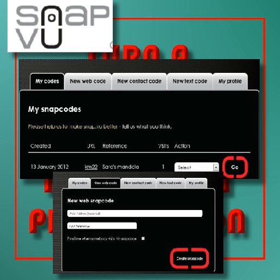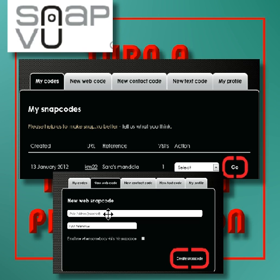Once you get into it, they clicked on 'new web code' and then they either typed in or pasted the web address. They gave it a name, then you click and a QR code is formed for that page.